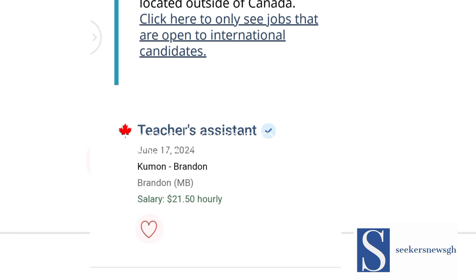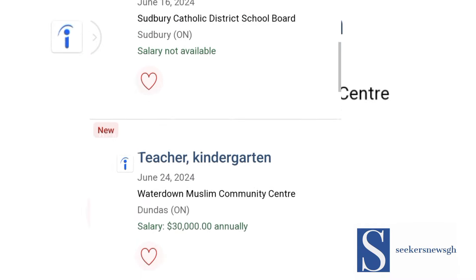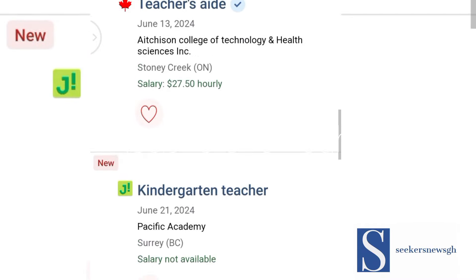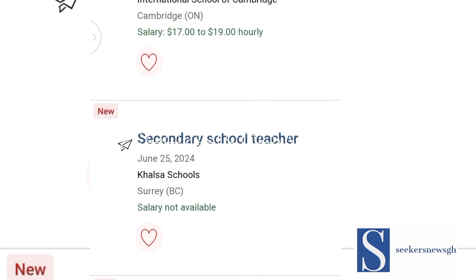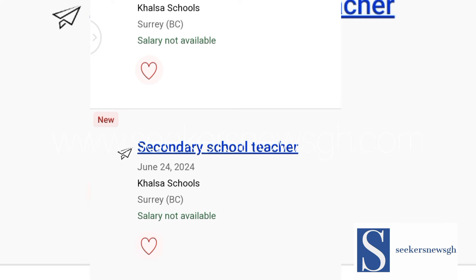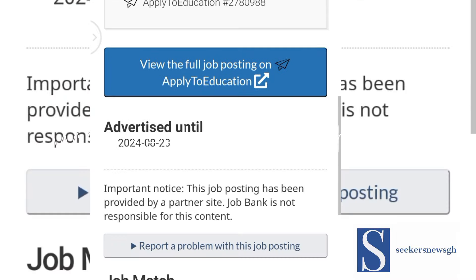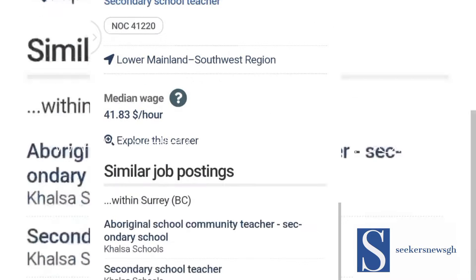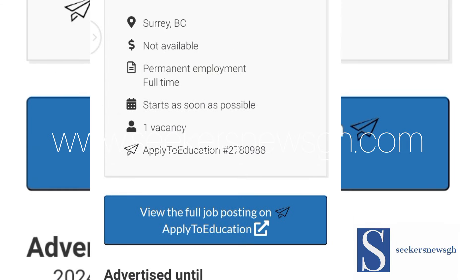The search gives us 5,506 results currently. There are jobs posted — teacher's assistant at about $21.50 per hour, high school teachers, all sorts of teachers needed here, and secondary school teachers. Some have their salaries listed and some don't. If I want to apply for a secondary school teacher position, I'll click to see the job details including the salary.